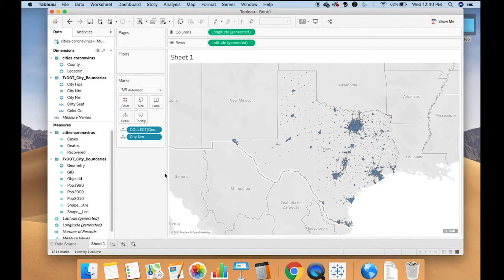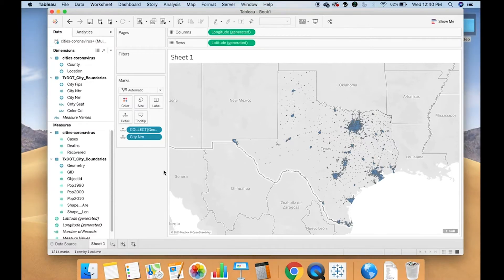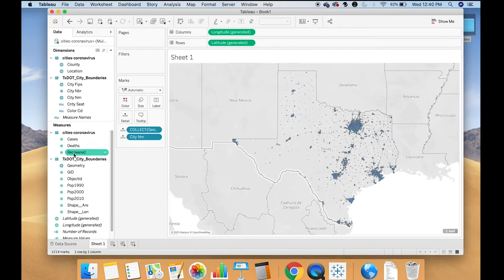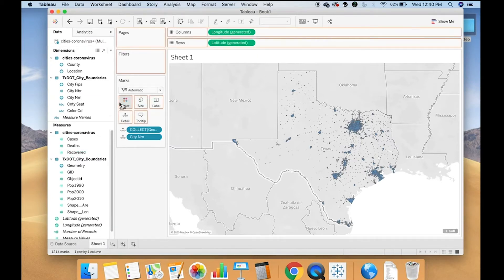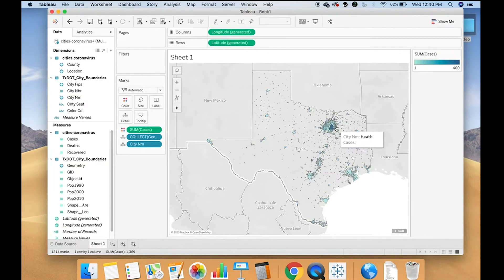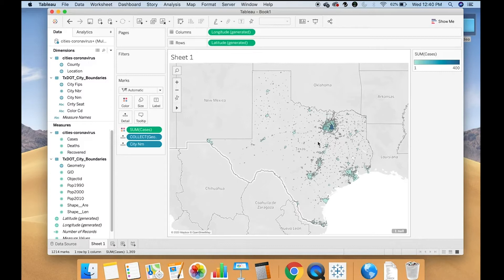This will come in handy when I want to start looking at coronavirus cases by city. So now I can start using my other data set, which were the actual cases, deaths and recovered. So for example, I could drag cases to color. And now I'm starting to color my data set by how many cases there are.